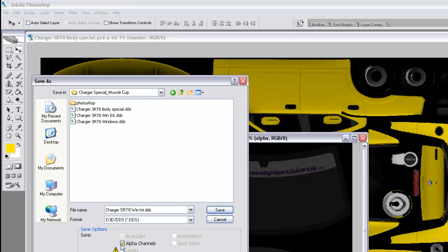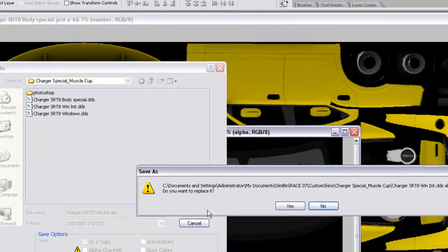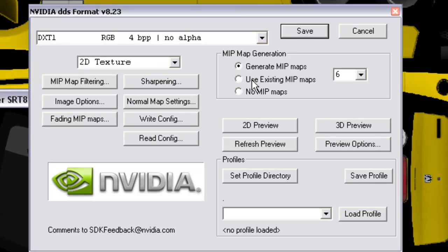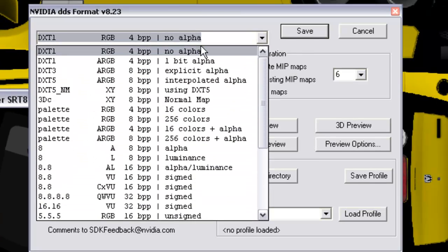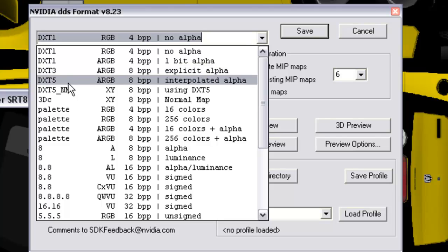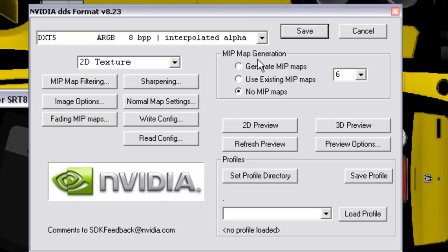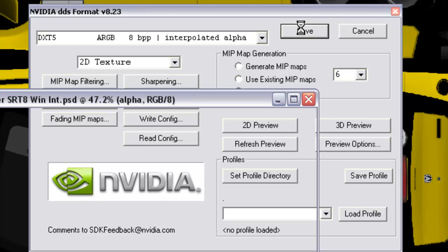Again, uncheck alpha channels and save. For the interior window, you want to select DXT5 with interpolated alpha. You want to have no Mipmaps checked in your Mipmap Generation box, and this you can leave at six. Hit save.